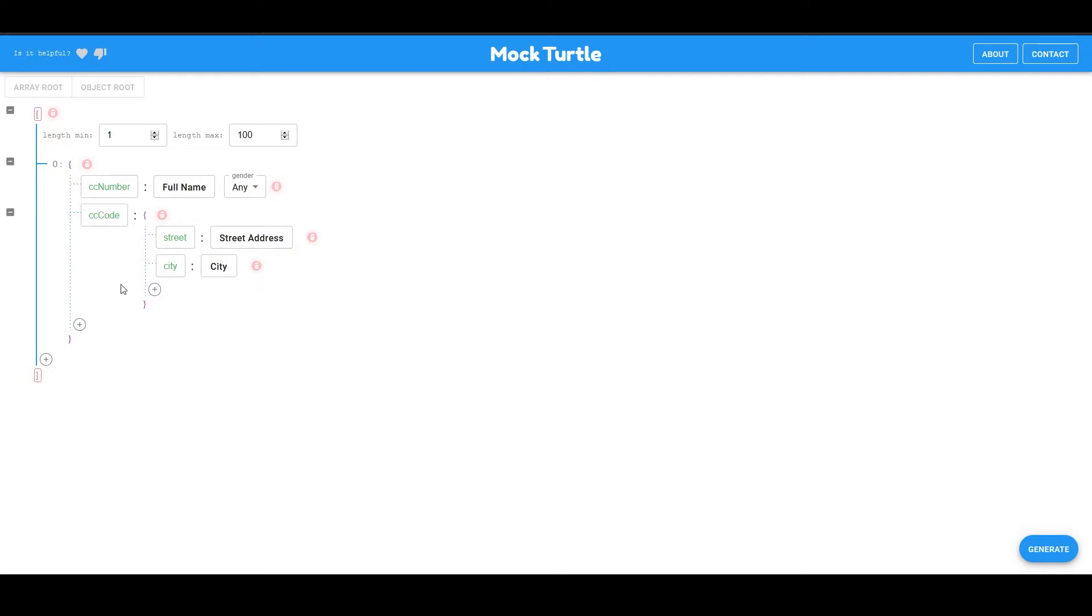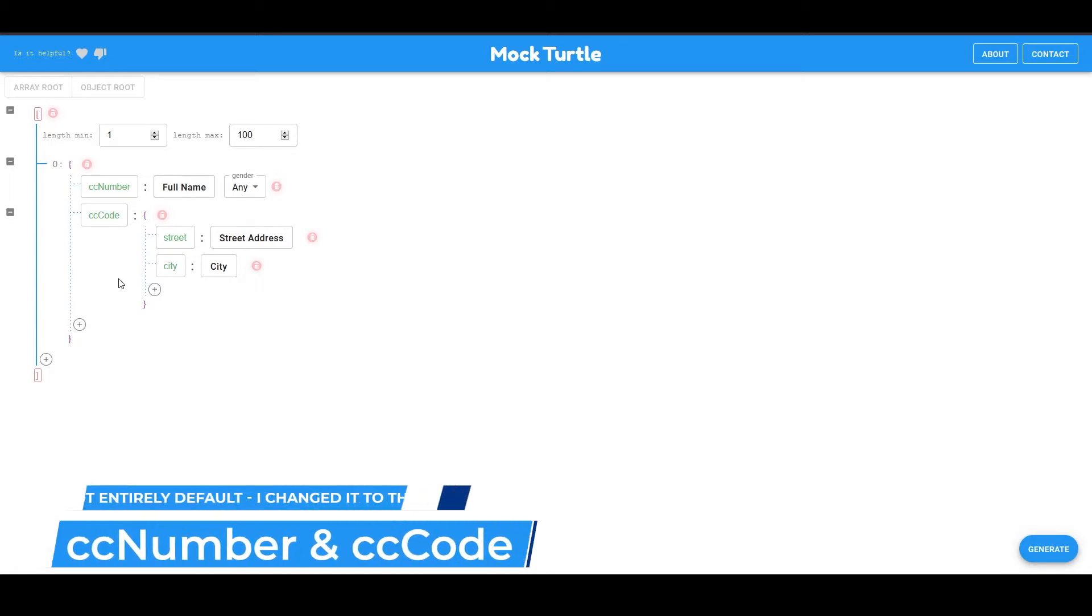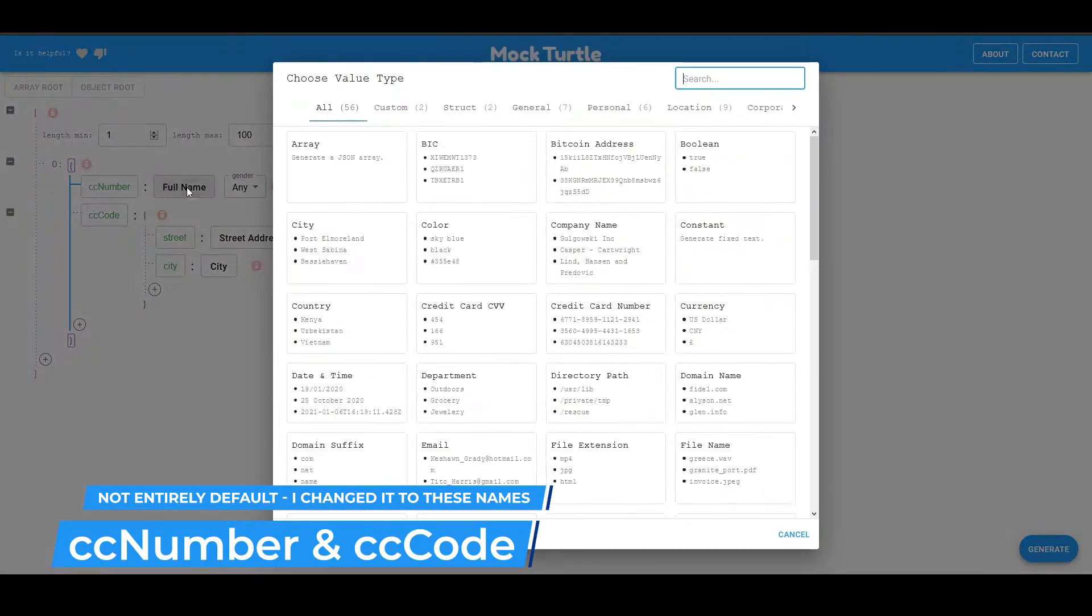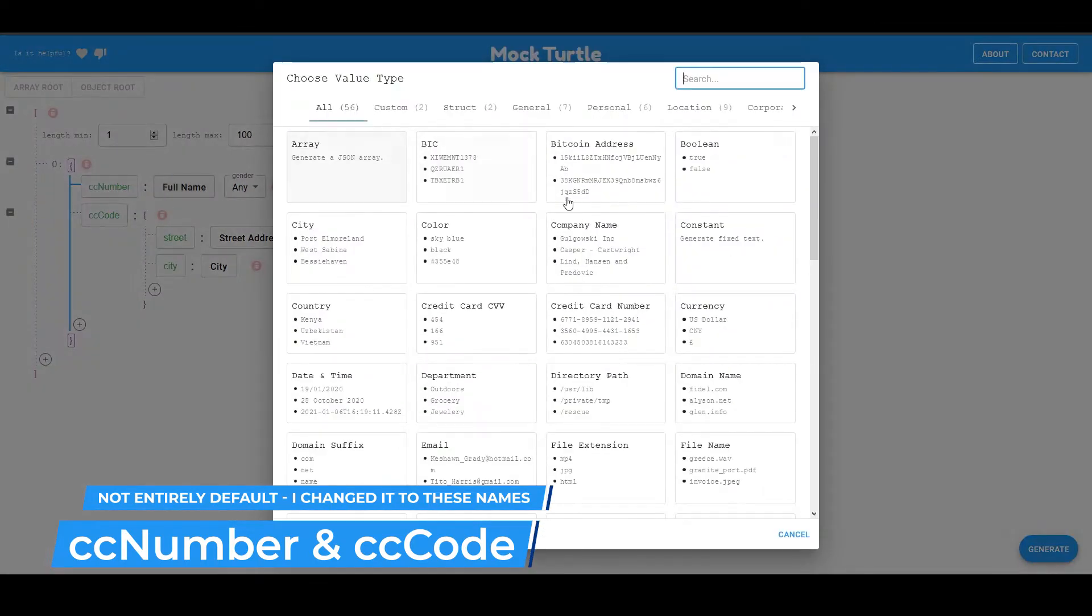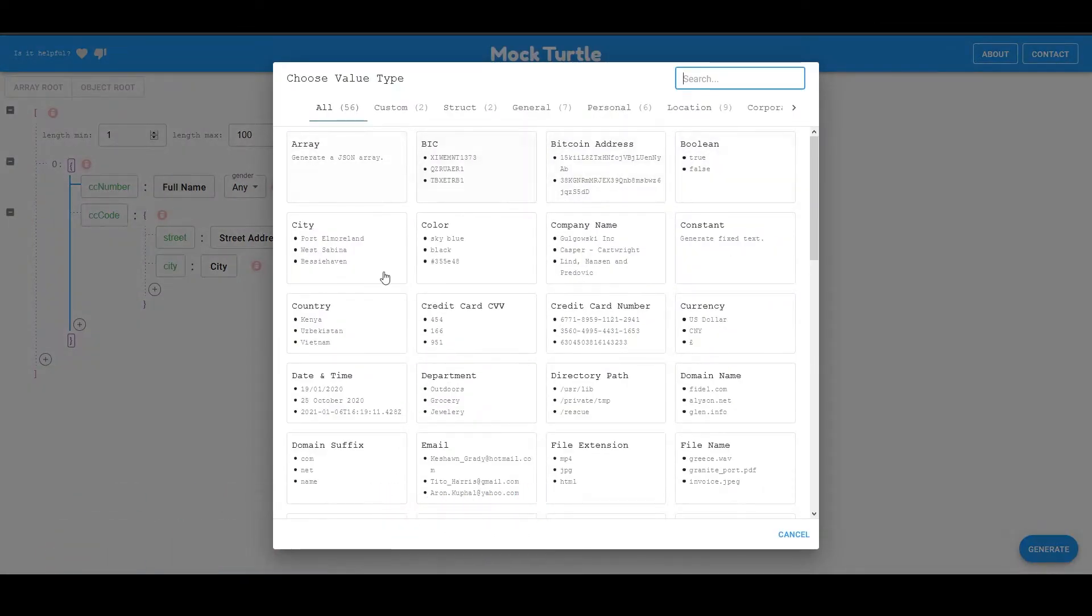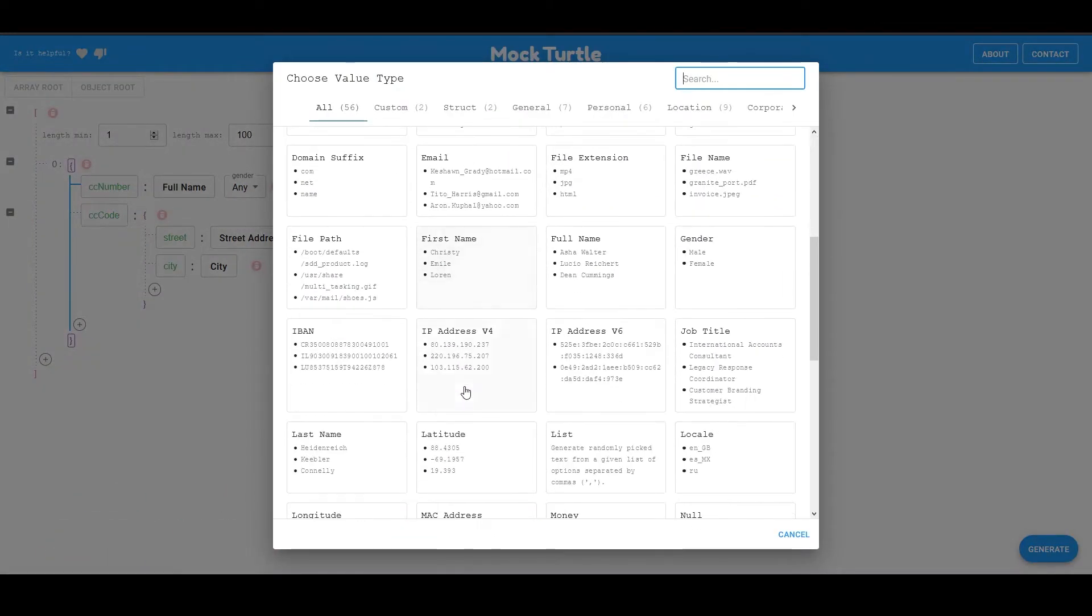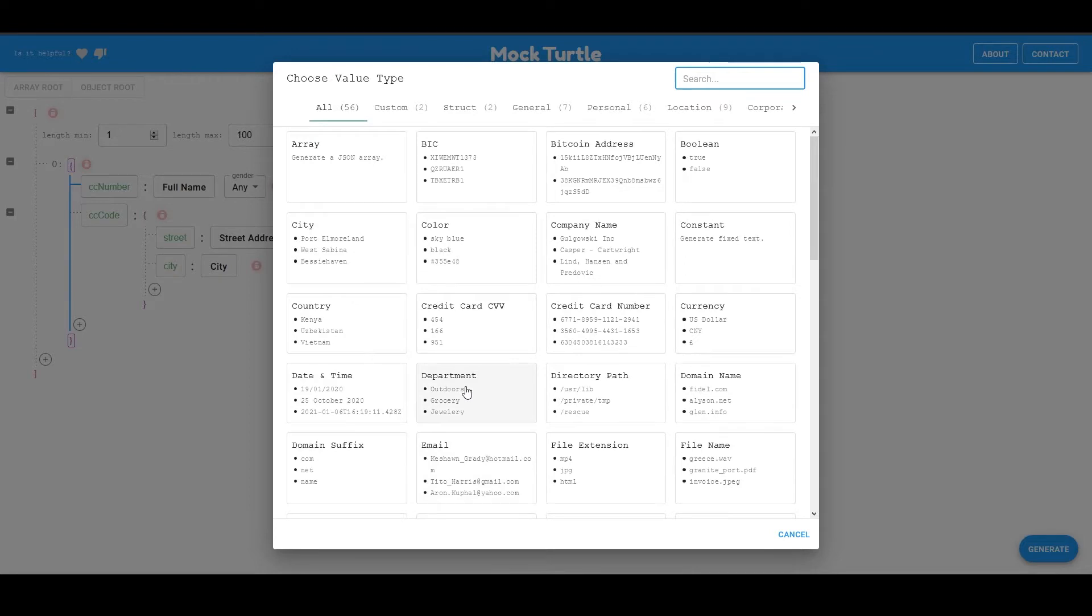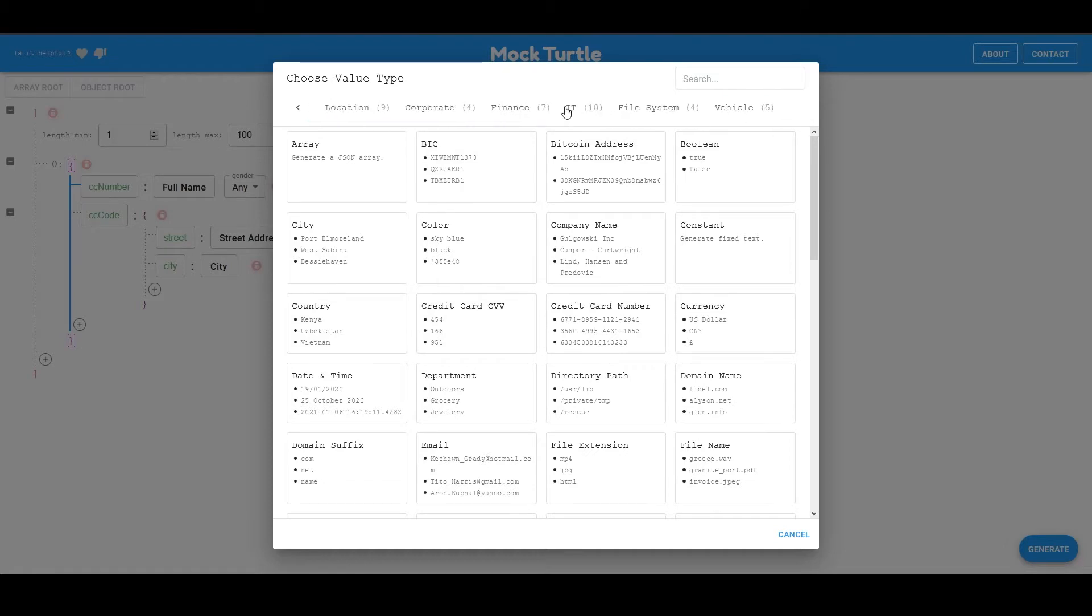So let's say we want to generate data for our users. This is the default that you get once you enter. So I already have a credit card number assigned to a full name. And if you click here, you can see all the data types that they have at MockTurtle. Currently, they have 56 data types, which is quite good, to be honest.